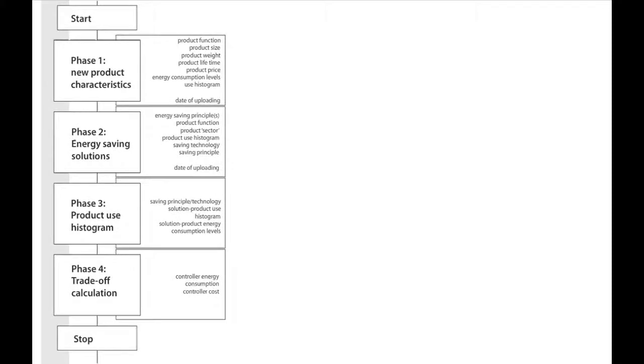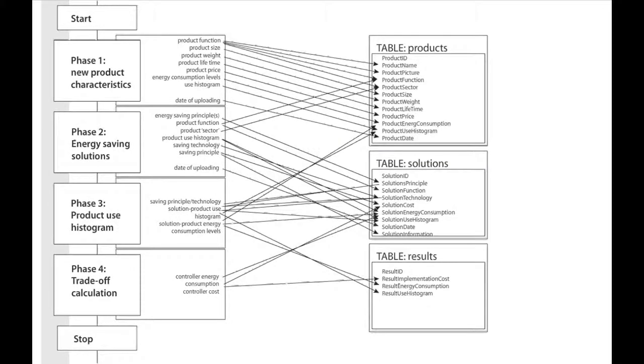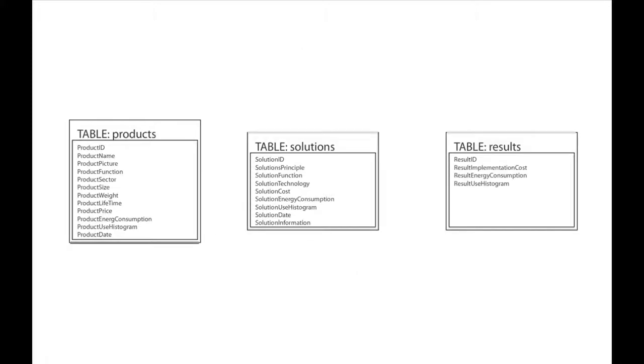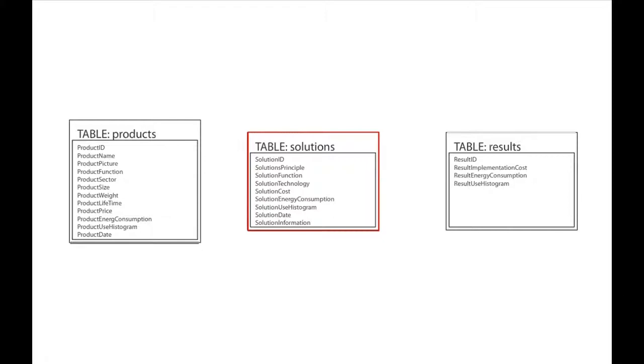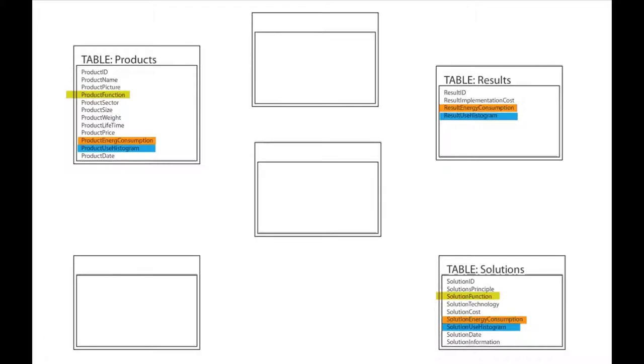If we convert this information into a database structure, three main tables of information can be identified: the product information, the solutions information, and the results information. In these tables, all requested and necessary information should be embedded. To simplify the tables, we extract similar information and put them into separate databases.